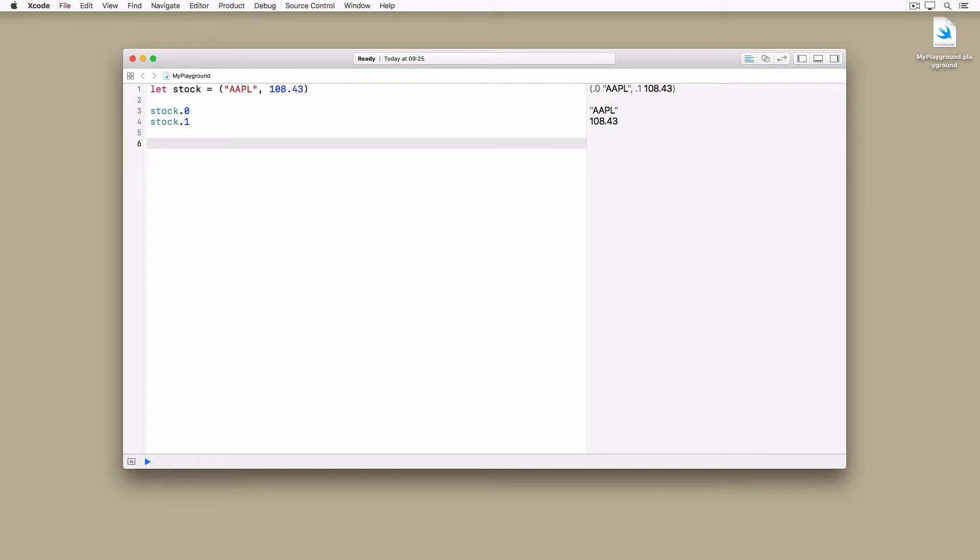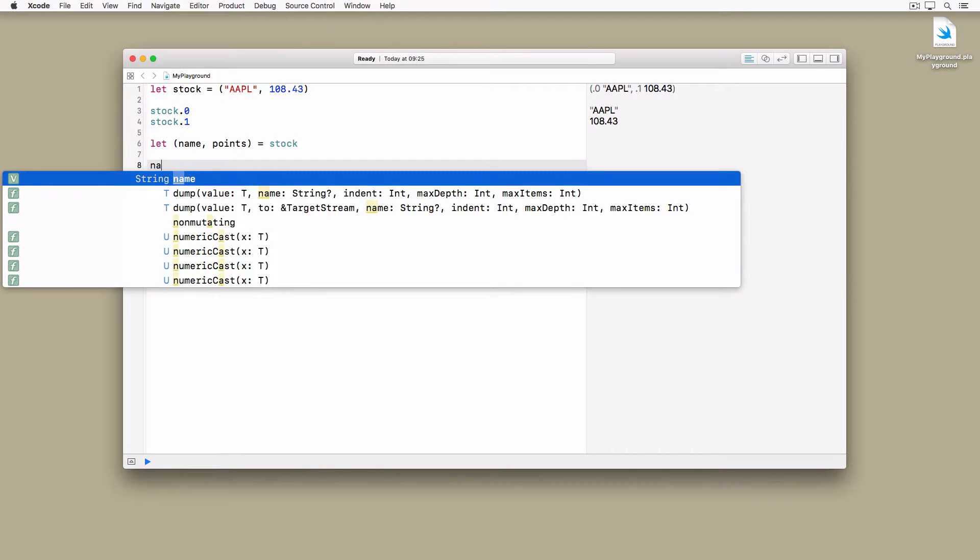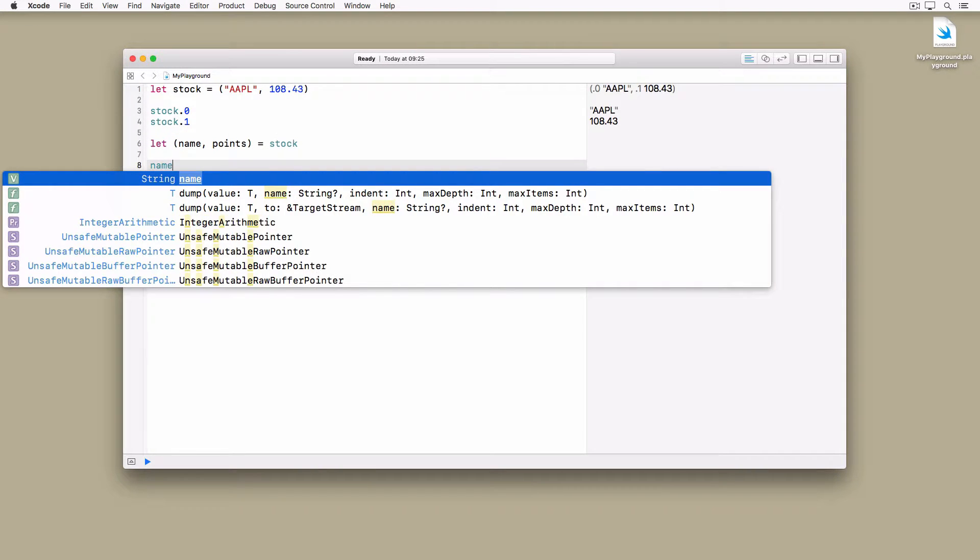What I like most about tuples is decomposition. In the following example, we map the values of a tuple to a couple of constants.